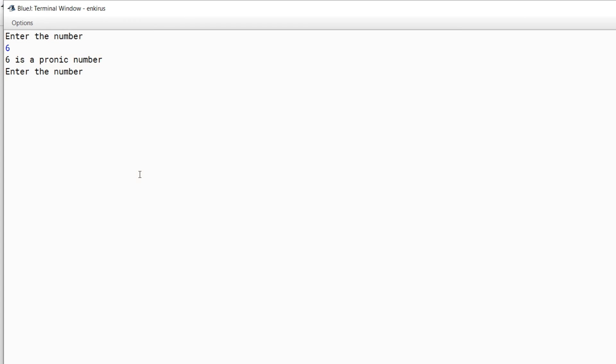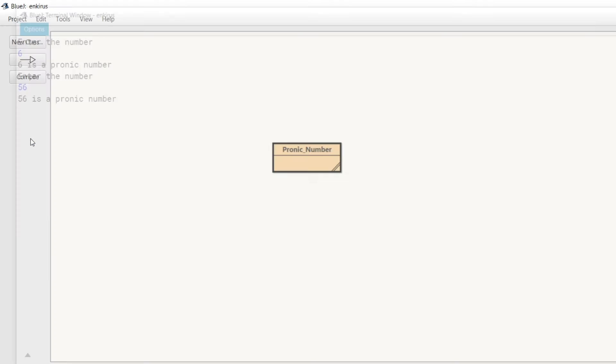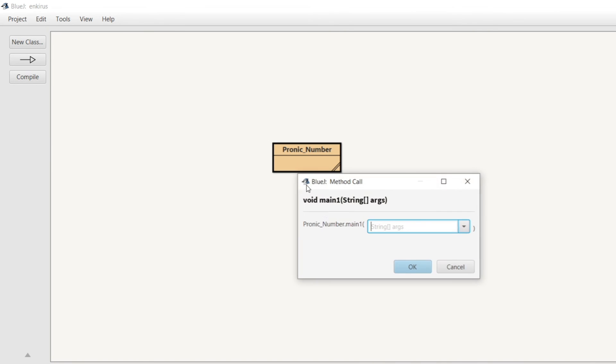Curly braces. Now let's try 56. Yes, it may look like everything is coming as pronic number, but let's try something that is not a pronic number. Let's try eight.